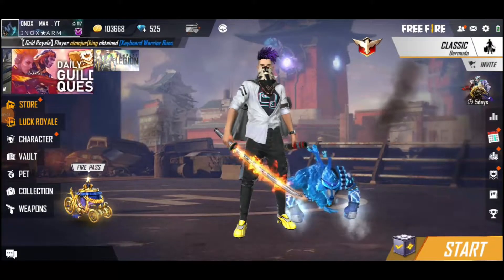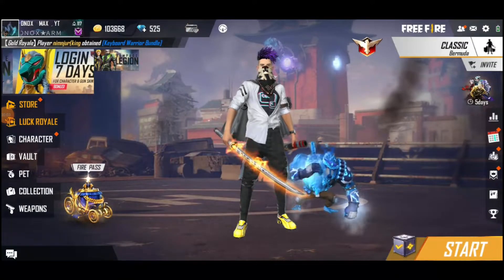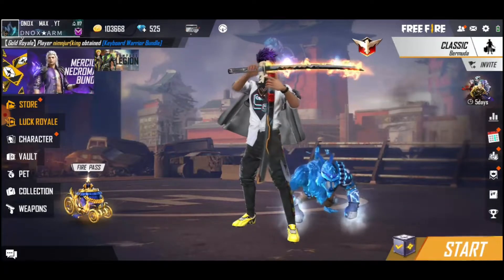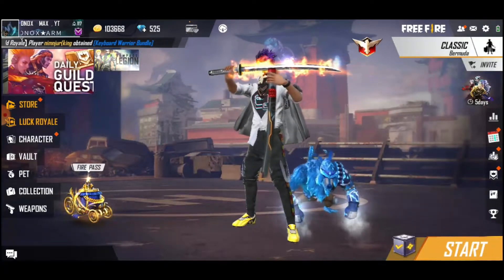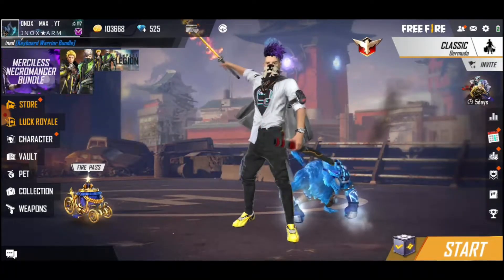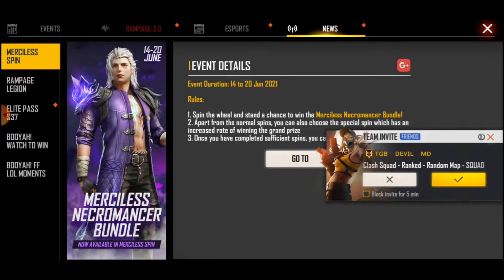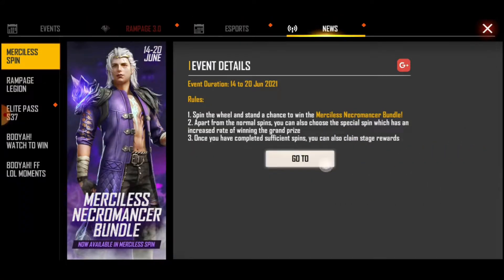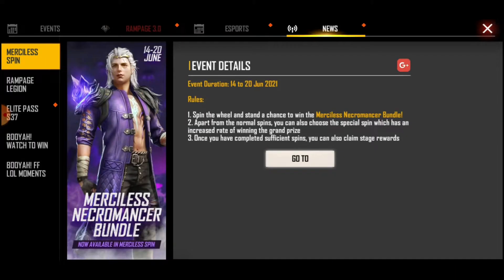Hey guys, welcome back to our channel. In this video, we will tell you how to get 10 offers and 20 offers. You have a great offer — top 100 players and top 10 players. There are tips and tricks. If you are new to our channel, please like and subscribe, and hit the notifications button so you will see the videos.